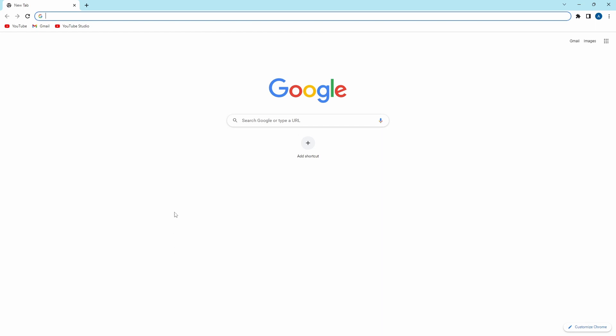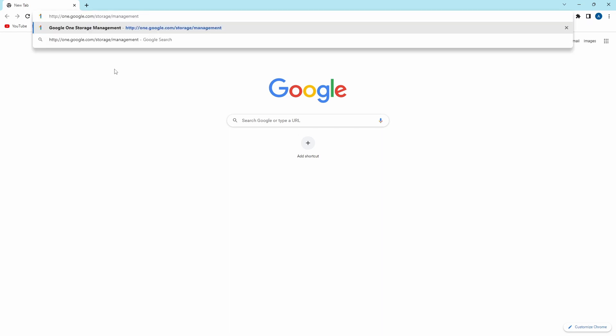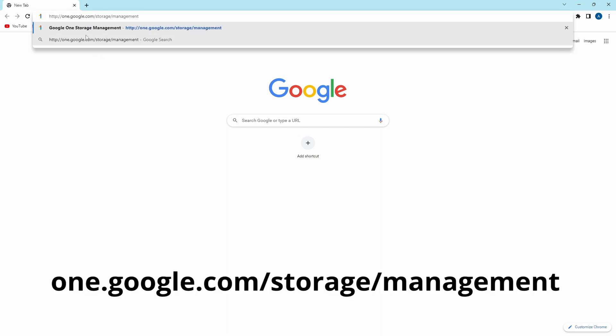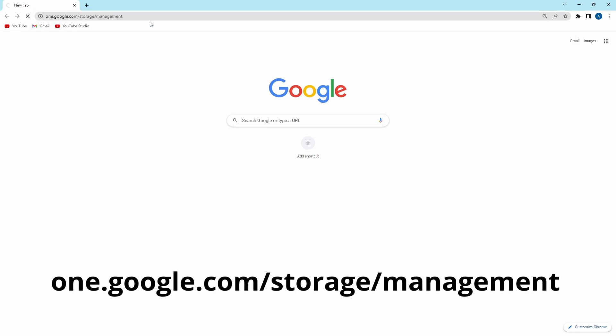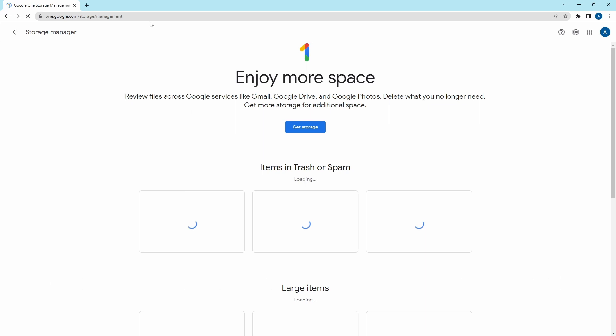First, go to your browser, then make sure you've signed in with your Google account, and then search for one.google.com/storage/management. I've given the link for this, so you can just click on that.